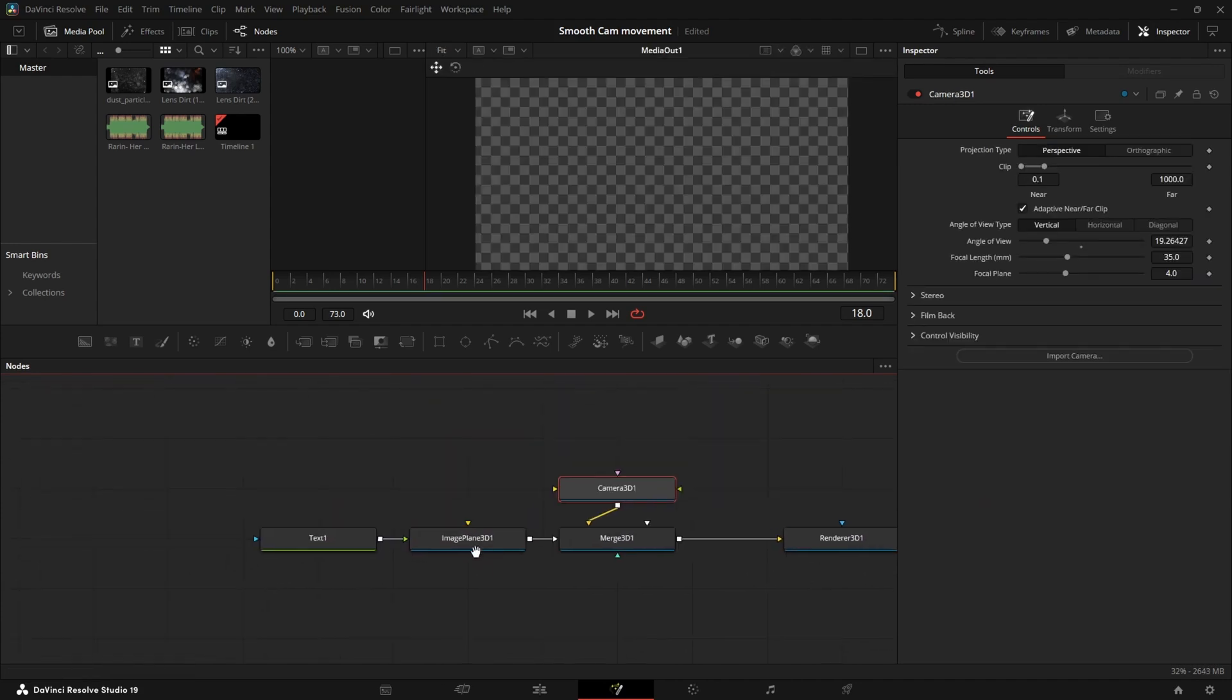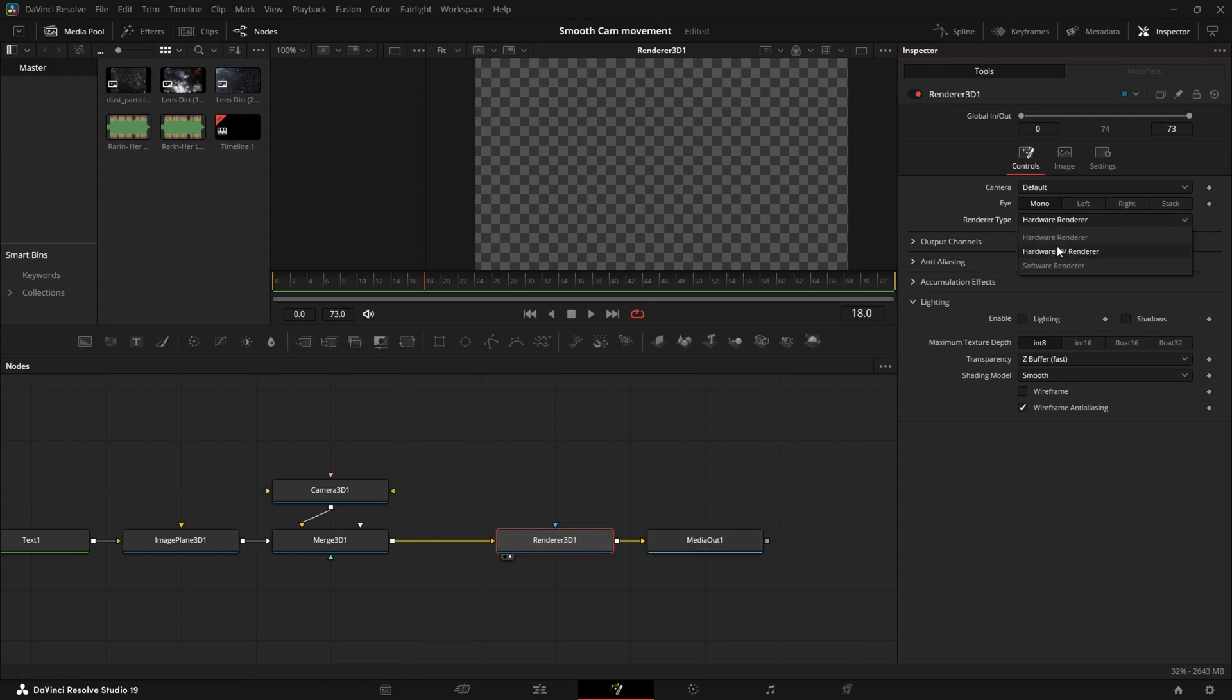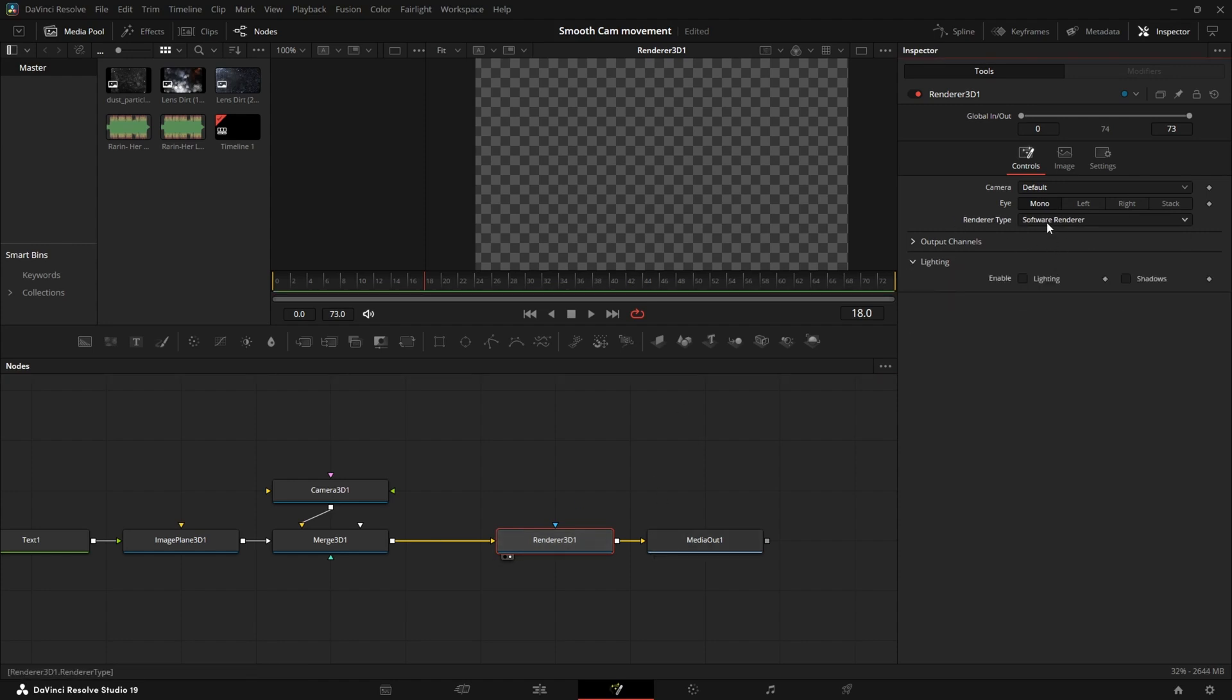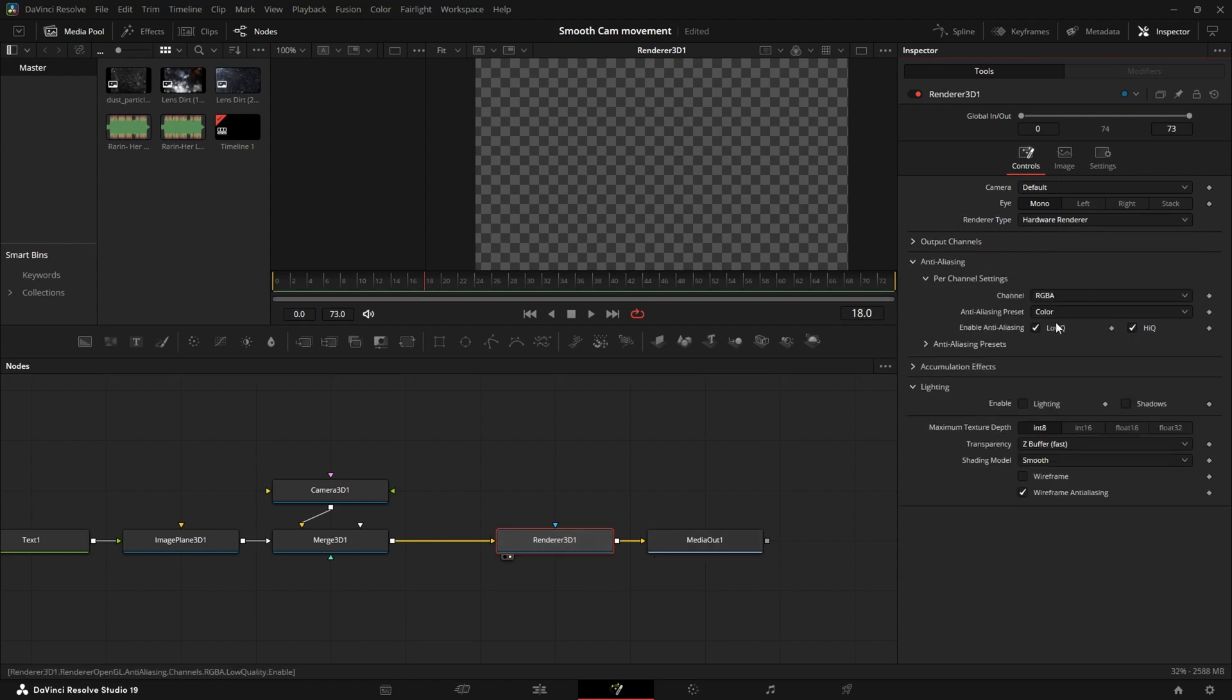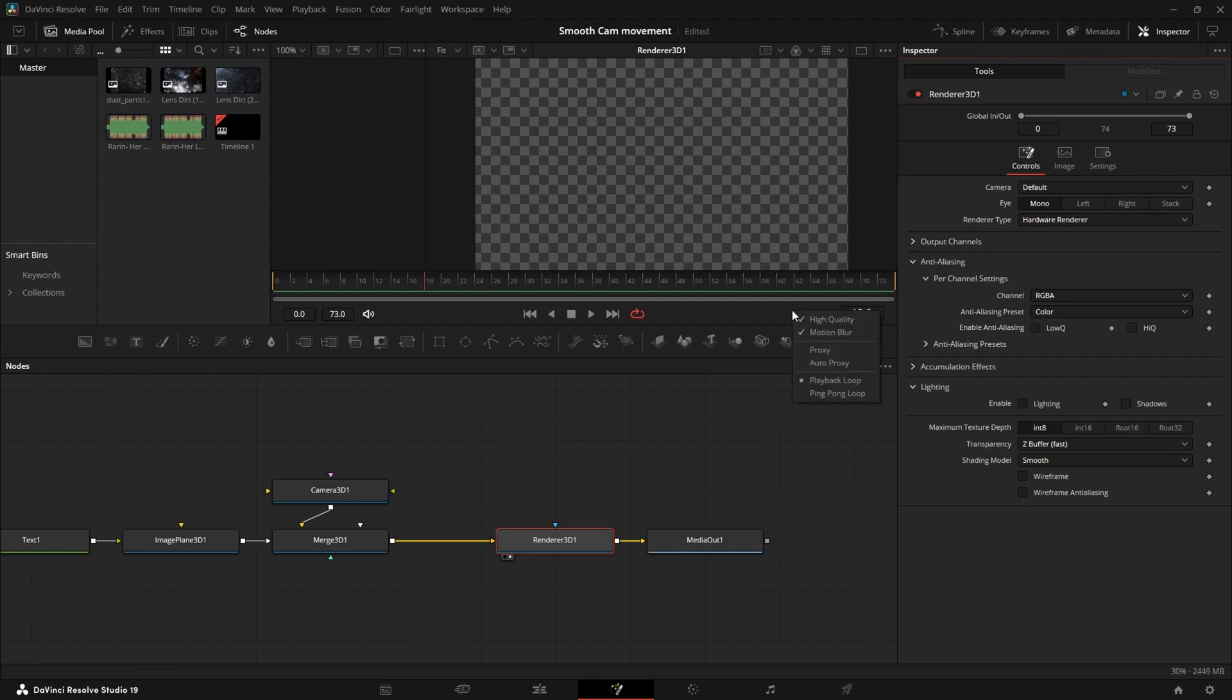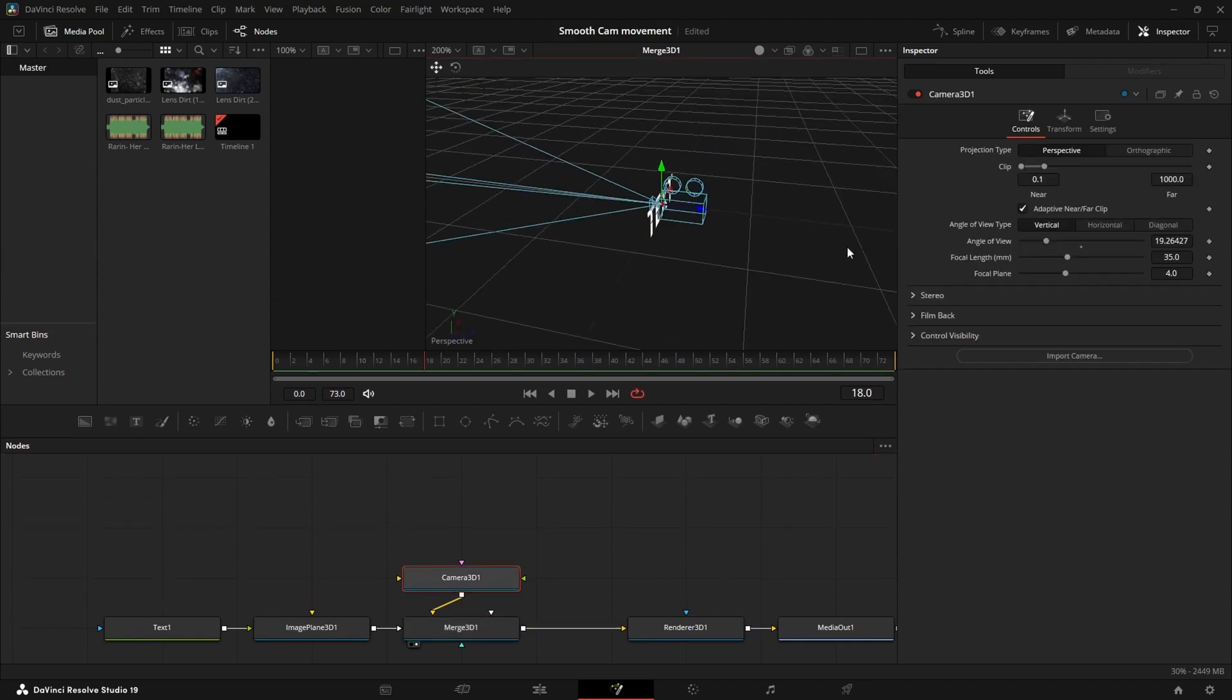To go over optimization really quick. In this renderer node make sure that your renderer type is set from software to hardware renderer. Disable all the anti-aliasing and disable high quality and motion blur.